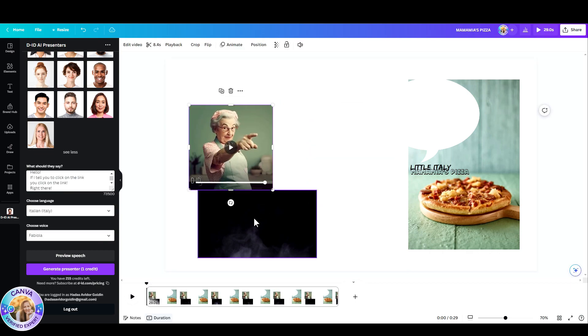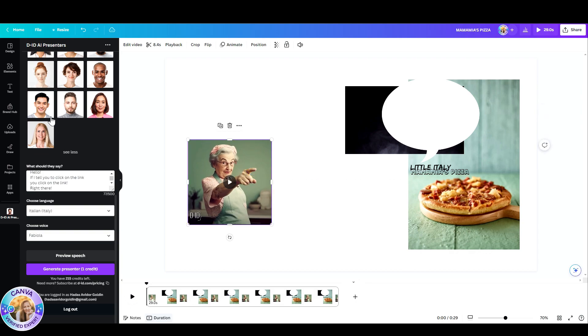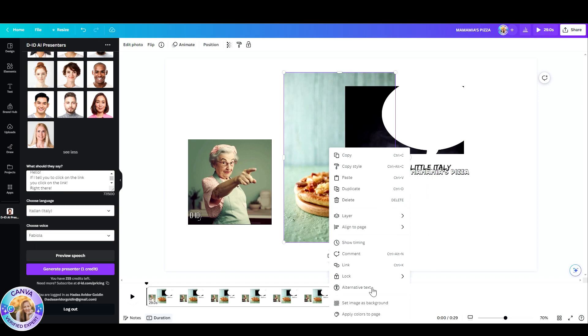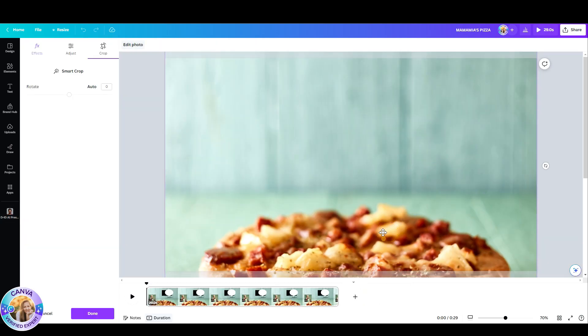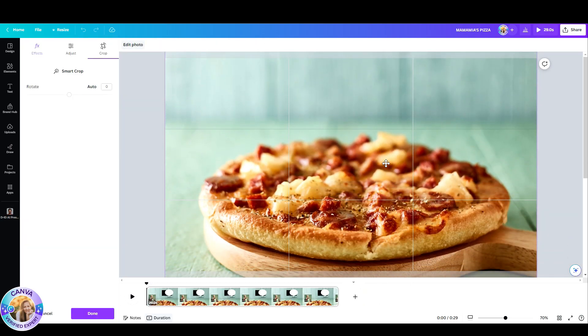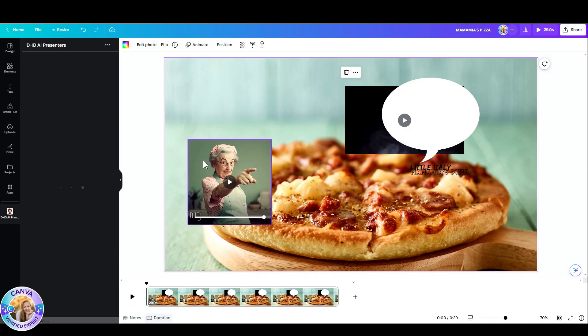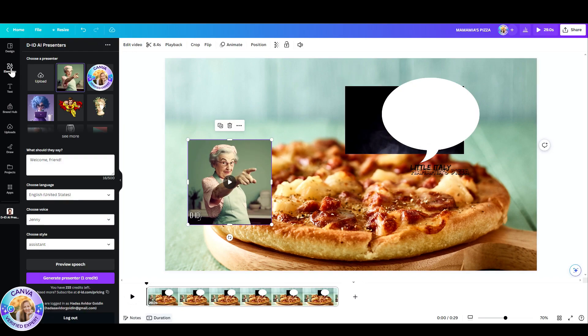Now there she is. I can delete the original photo and I'm just going to drag and drop her into a frame. But before I do that, let's just put the pizza as a background. I'm just going to set it as a background and place it here.